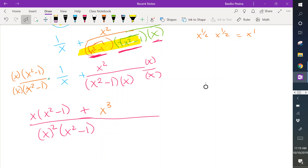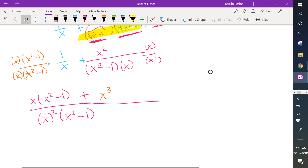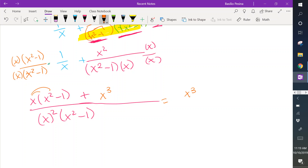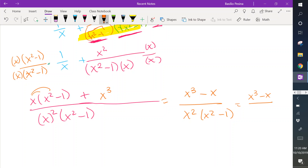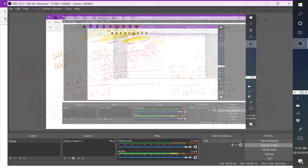Distributing gives x cubed minus x over x squared times (x squared minus 1), plus x cubed. So the final result is x cubed minus x over x to the fourth minus x squared. That should be our derivative — that's as simplified as we can make it. Thank you, bye.